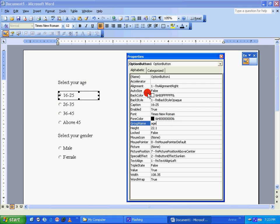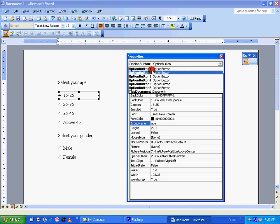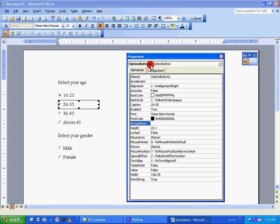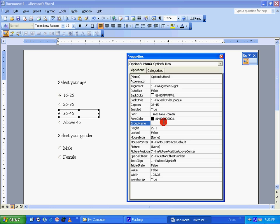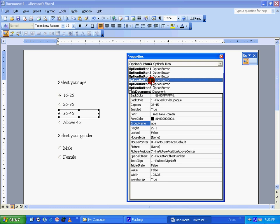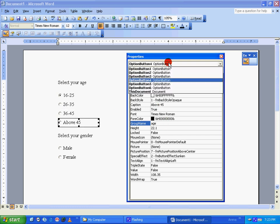Similarly, you put the same name for all the other three option buttons which are under Select your age. Option button two: put age. Option button three: age. Option button four: age.